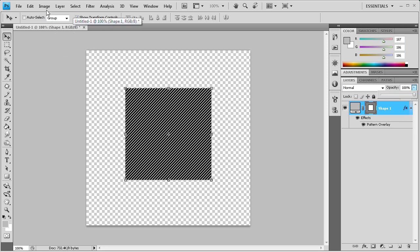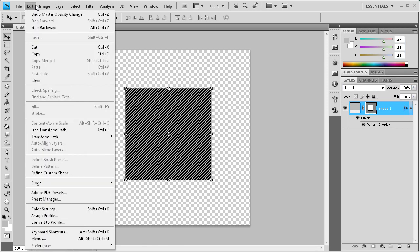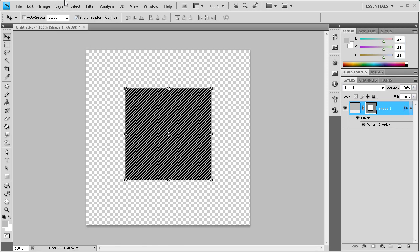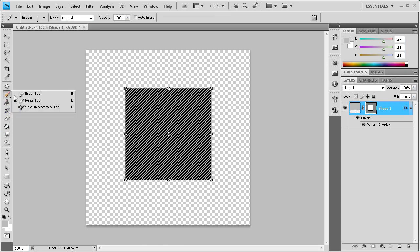So now what I wanted to show you was actually how you can save these out to upload to somewhere else. Or if you want to transfer between computers, that's how you can do that. So what we're going to do, at least for the brushes, I'm just going to go to the brush tool.